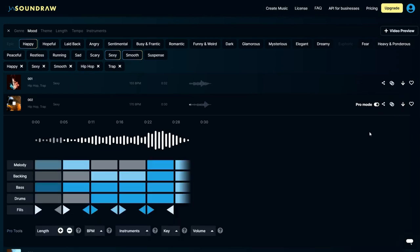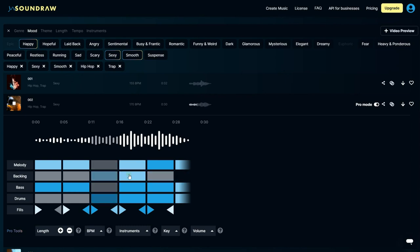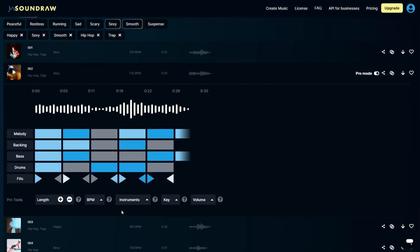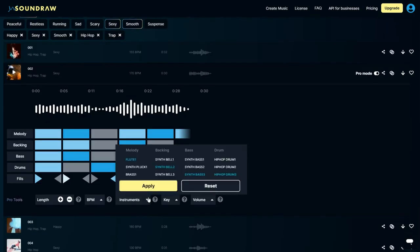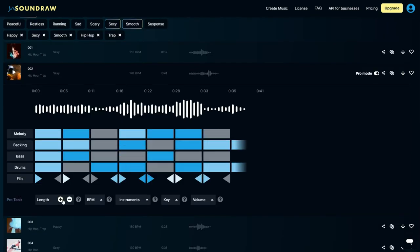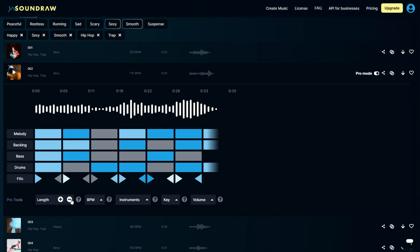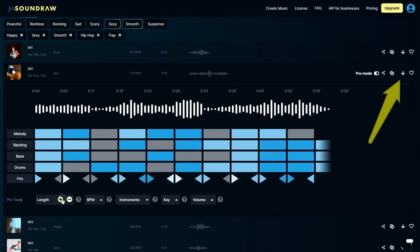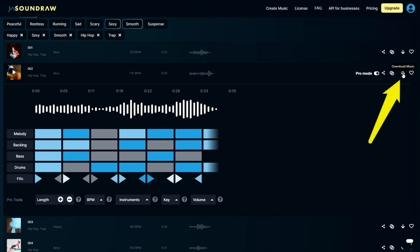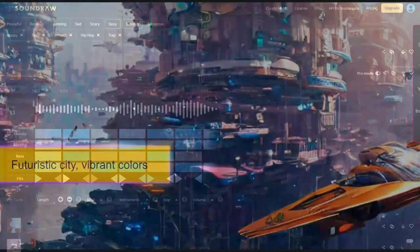You can modify individual elements such as altering the stems within the composition, tweaking the beats per minute, adjusting the choice of instruments, and even fine-tuning the song's duration. Once satisfied, download your refined composition.